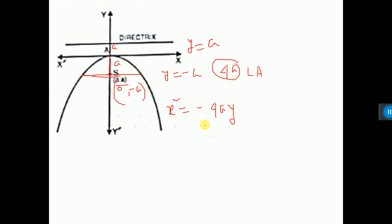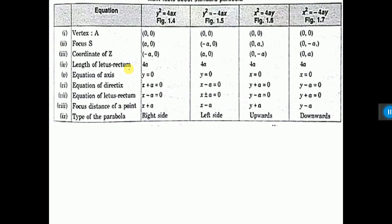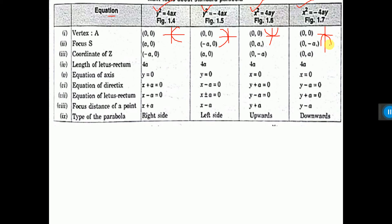Now, whatever I have discussed is summarized in a table. The four equations are: y squared equals 4ax, y squared equals minus 4ax, x squared equals 4ay, and x squared equals minus 4ay. The parabola x squared equals 4ay looks like a trishul, and x squared equals minus 4ay is like a reverse trishul.